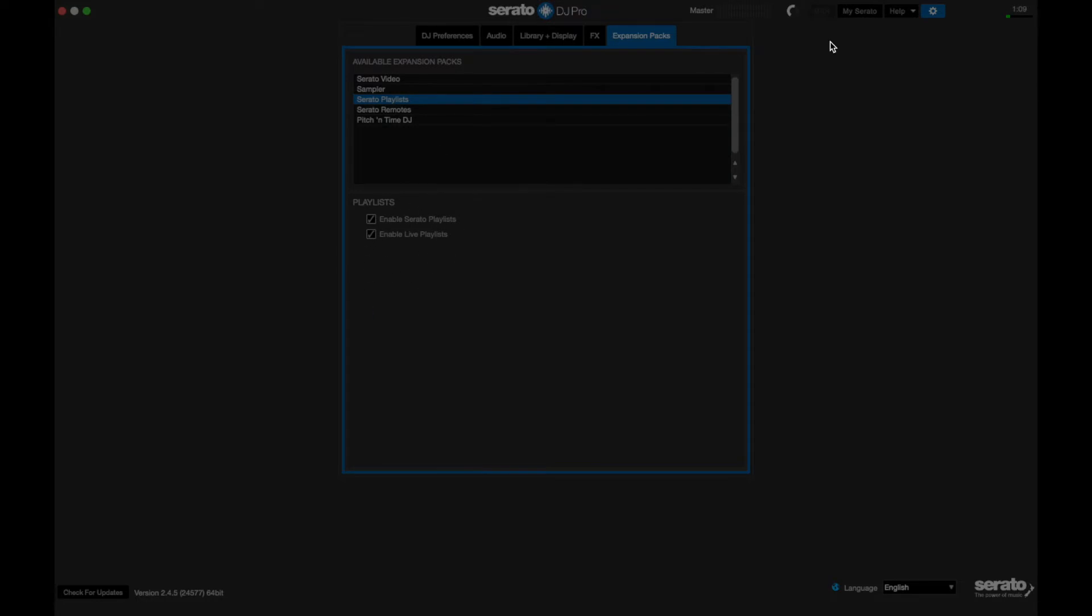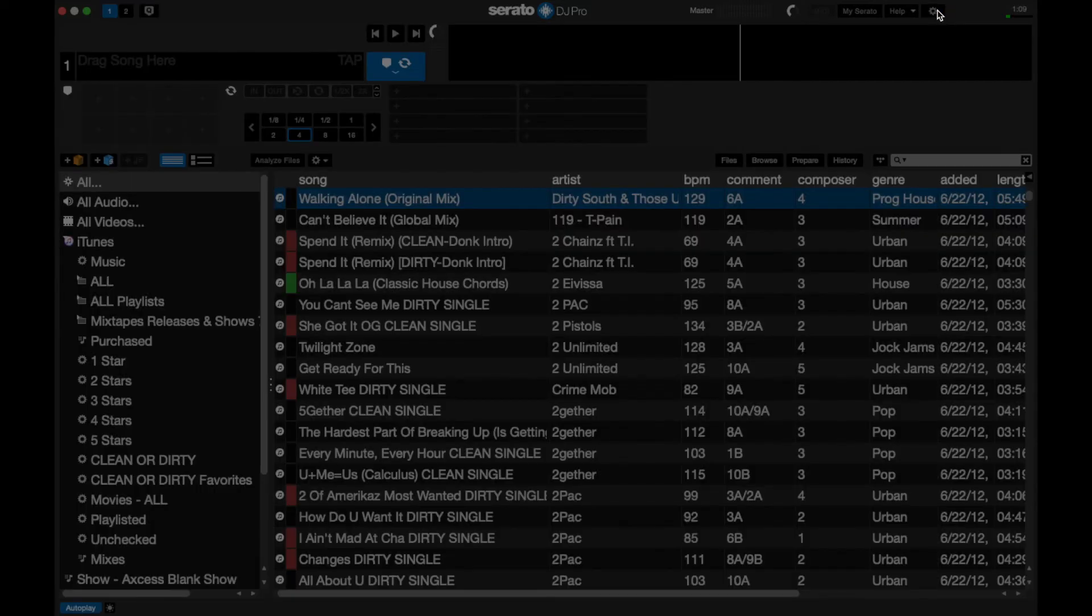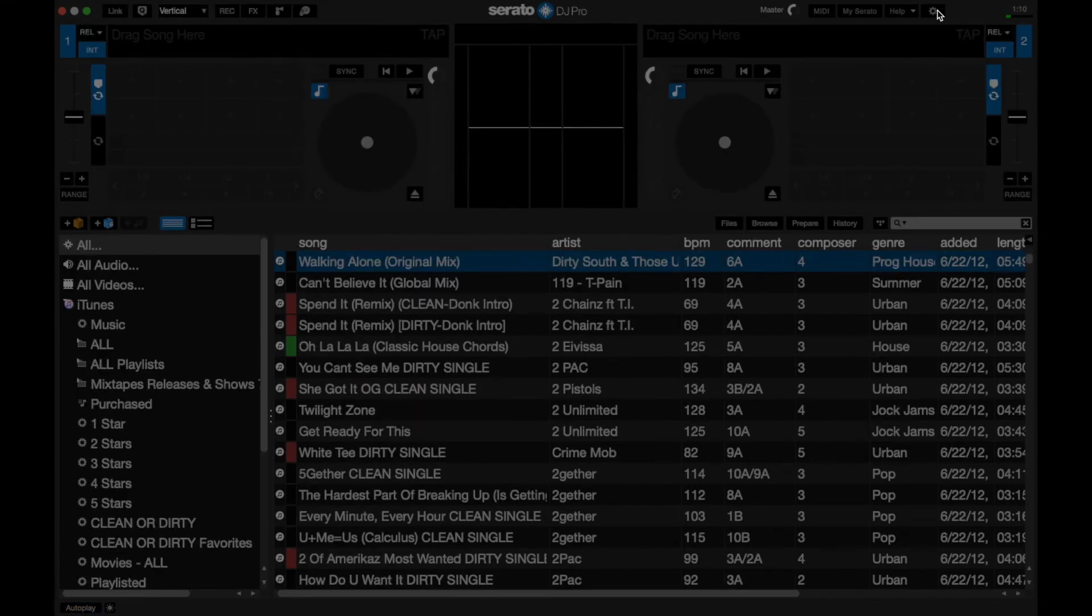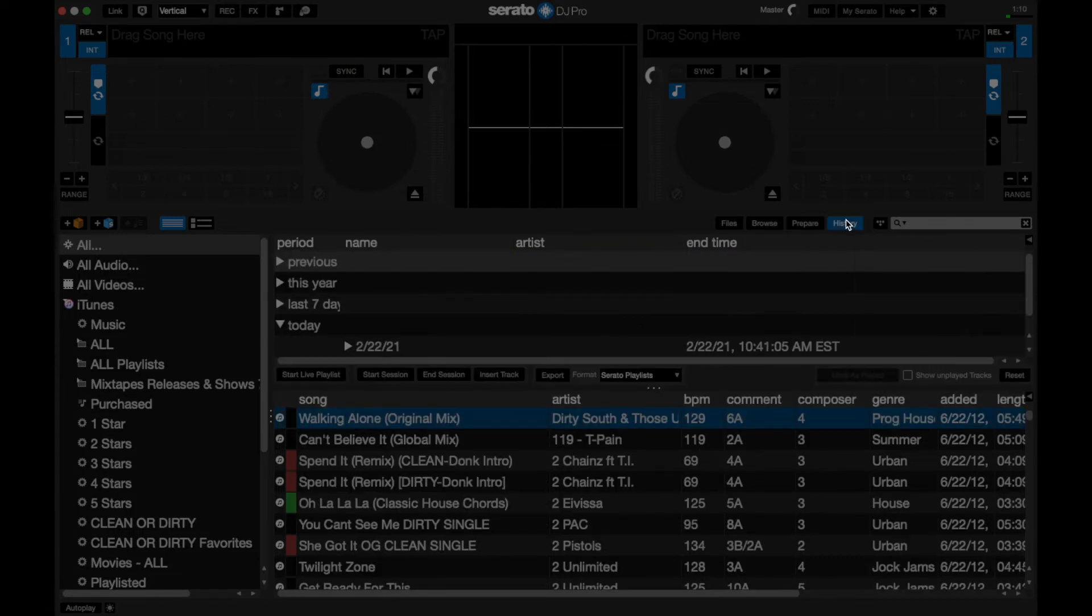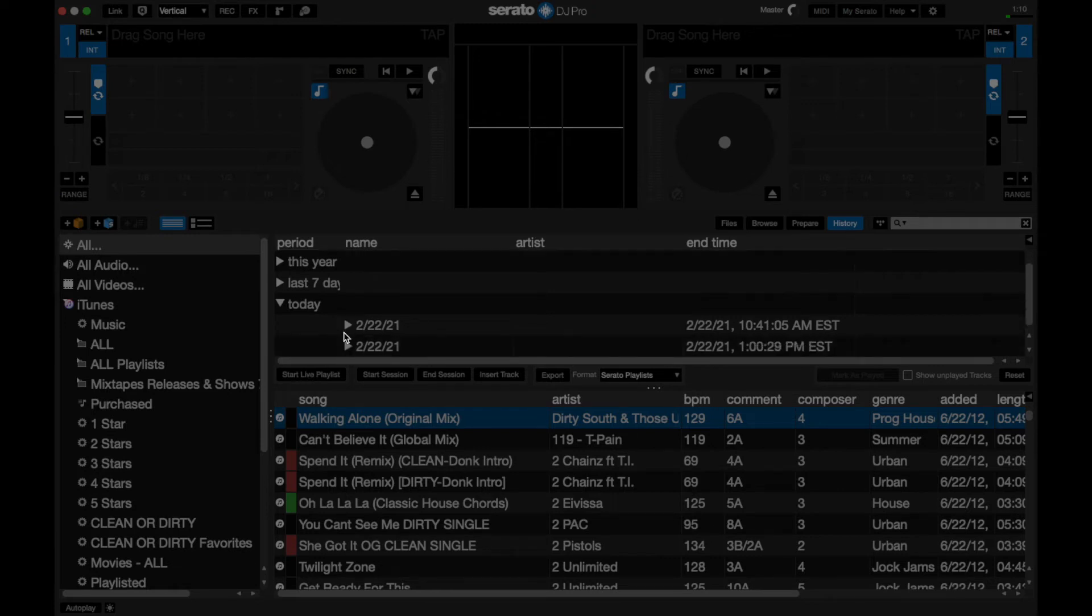At this point, you can now connect your Serato hardware. You may want to restart your Serato. I had to do that, but I'm not sure if everyone has to, but connect your Serato hardware. If you're still in settings, go ahead and go back to the main Serato page at this point, and you can click the history tab. And you'll notice right here, it says start live playlist.